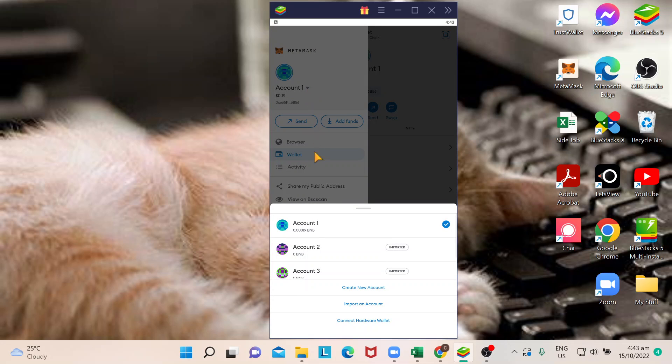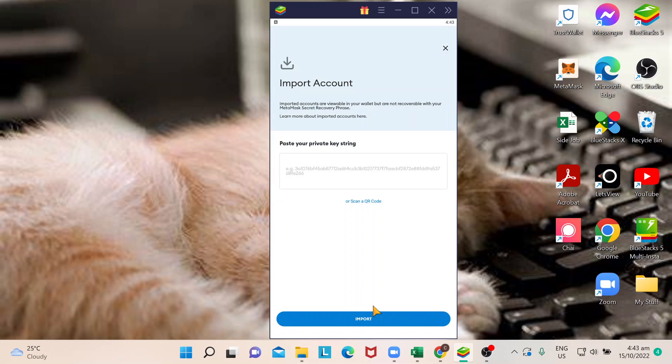You can see that there's an option here just below 'create new account' that says 'import an account'. When you import an account, each of your wallets actually has a private key string.